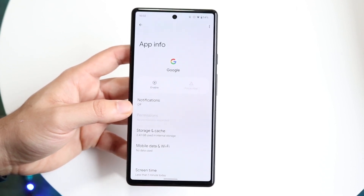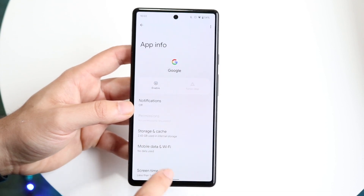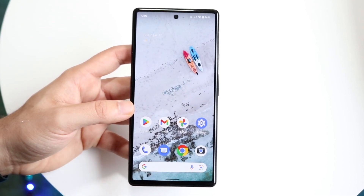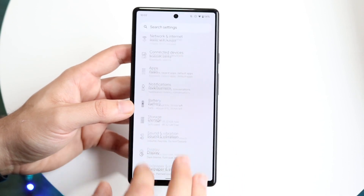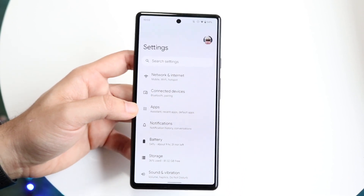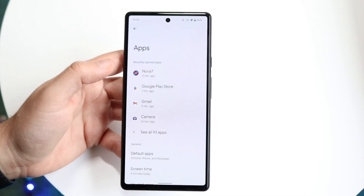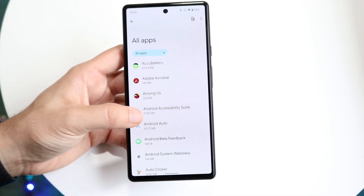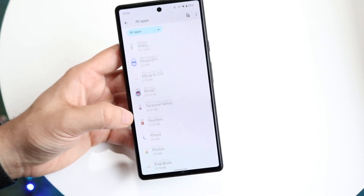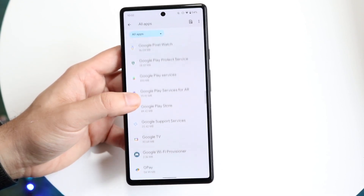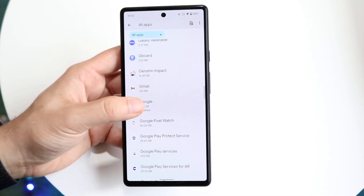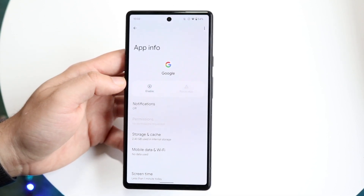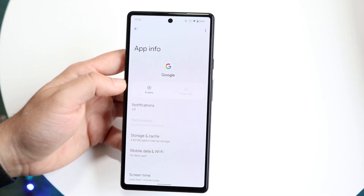When I tap on my Google search bar, it doesn't take me into the Google website — it takes me straight into my app info. This is because I've disabled Google on my phone. To do this, go to your phone Settings, click on Apps, then see all apps, and find the Google application.